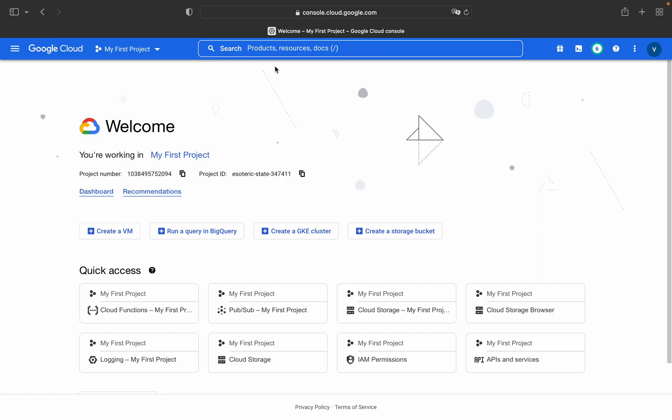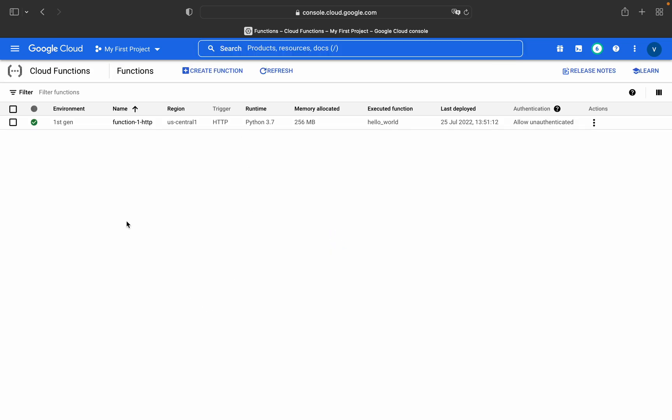Without any further delay, we will get started with the actual content. I have already created this function with HTTP trigger and I will show you how to create the function and how to configure HTTP trigger.